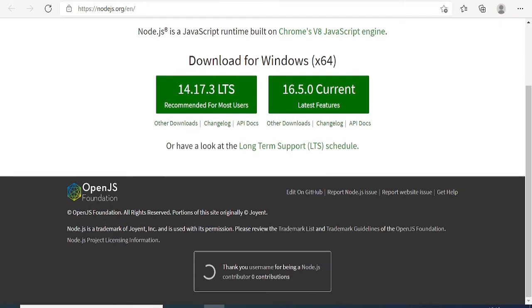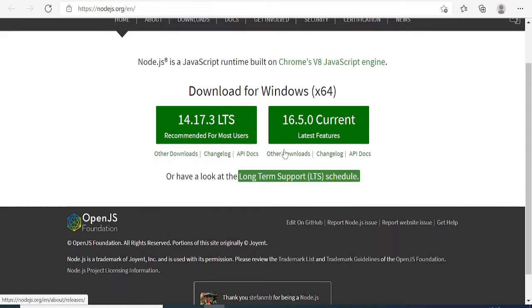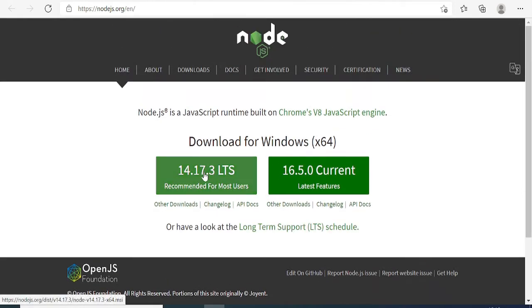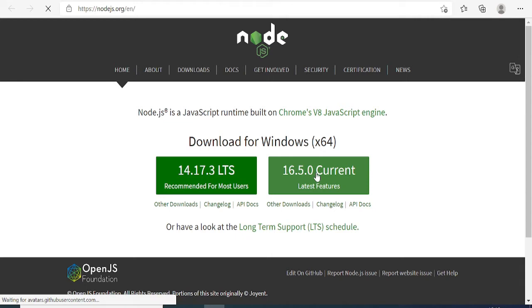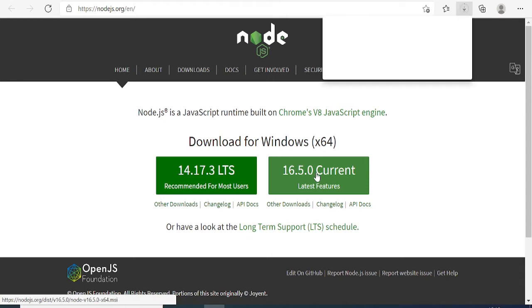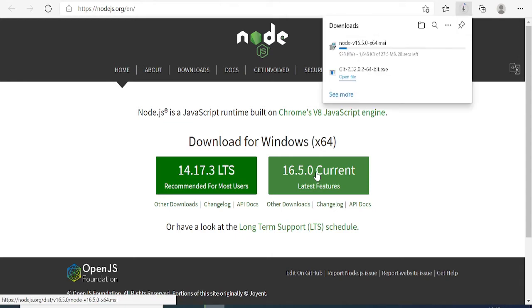All the instructions and links will be provided here. Download for Windows 64 will automatically detect. I'll go with the current version, so click on this one. This will again start downloading.